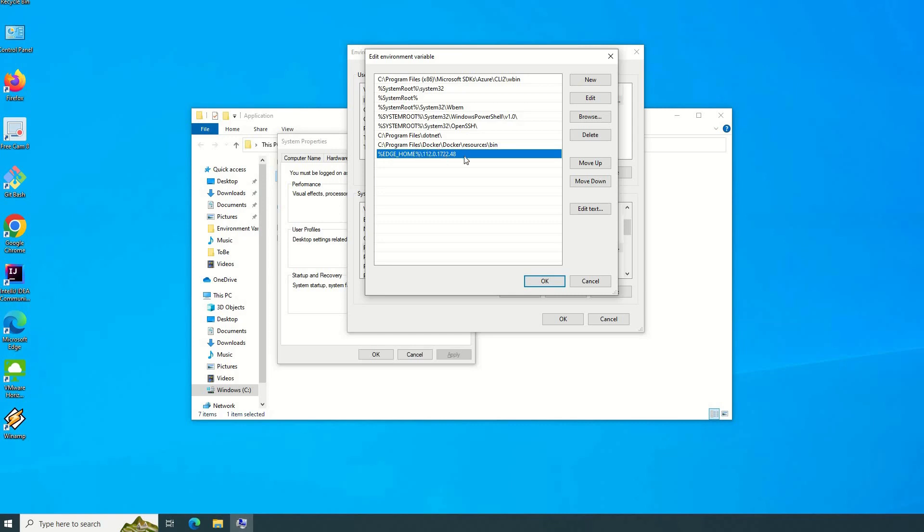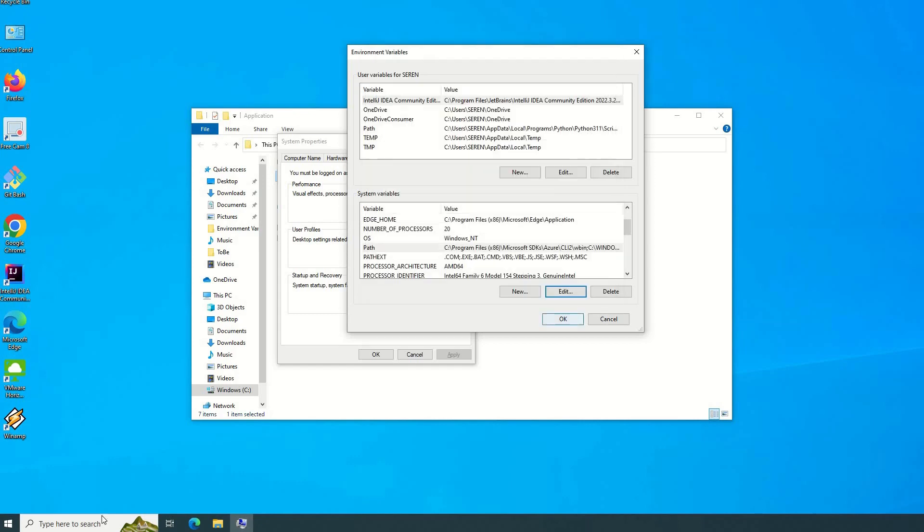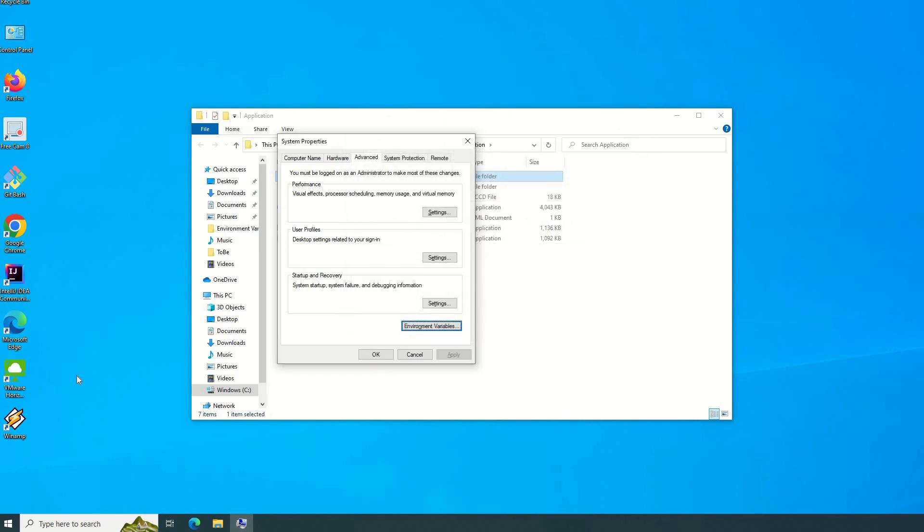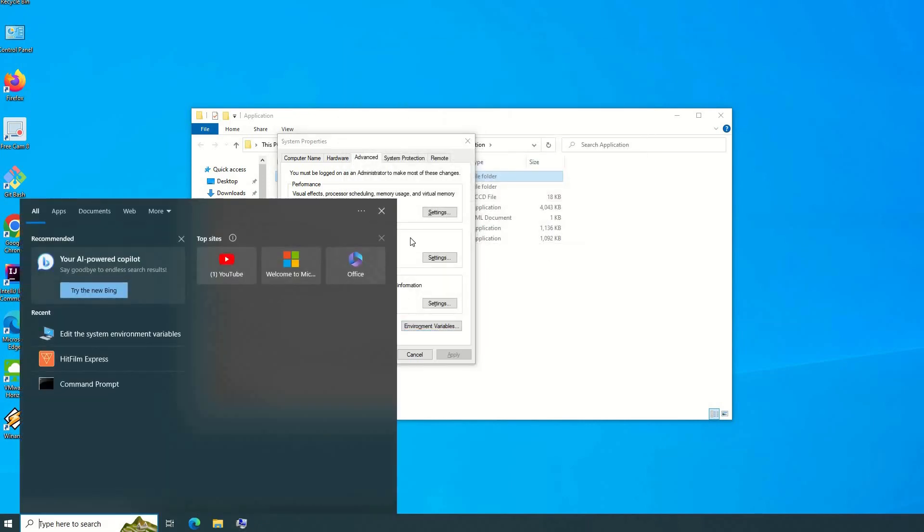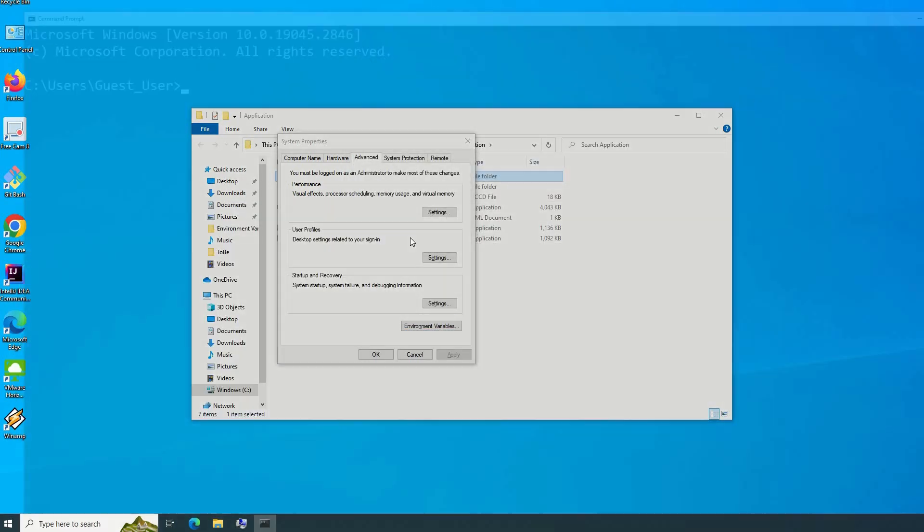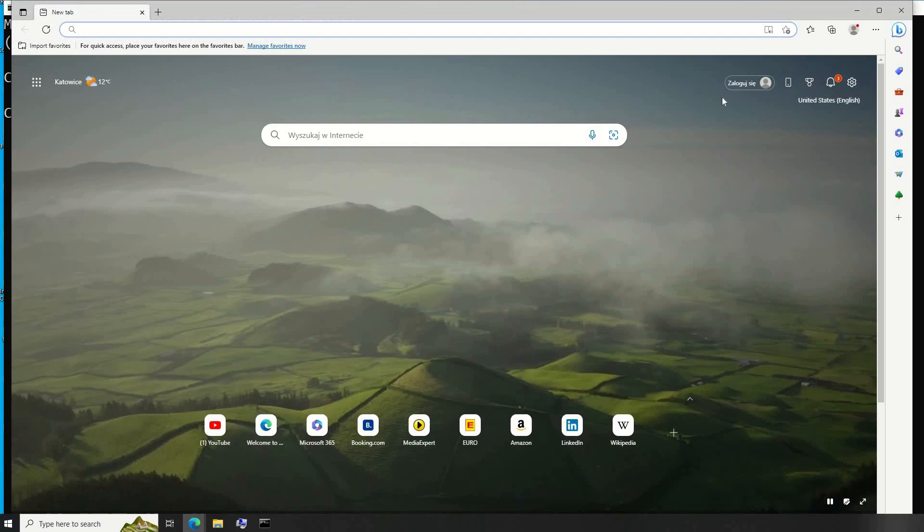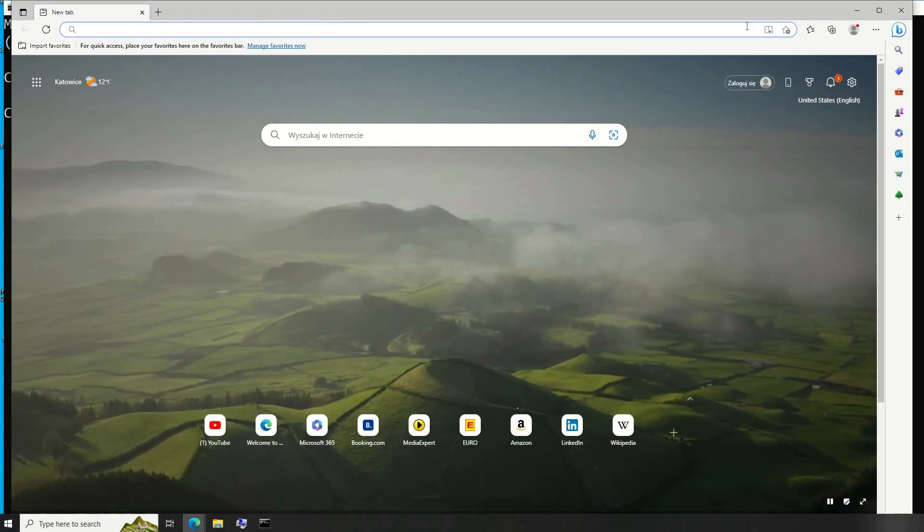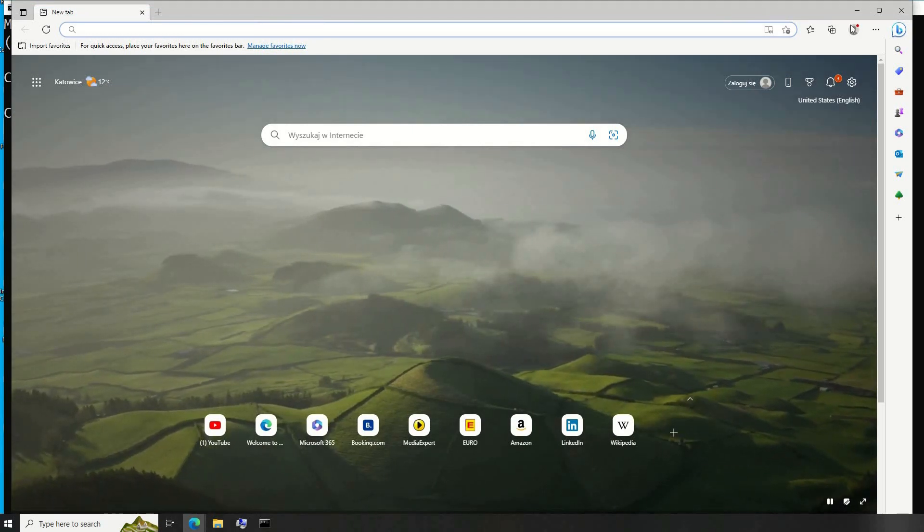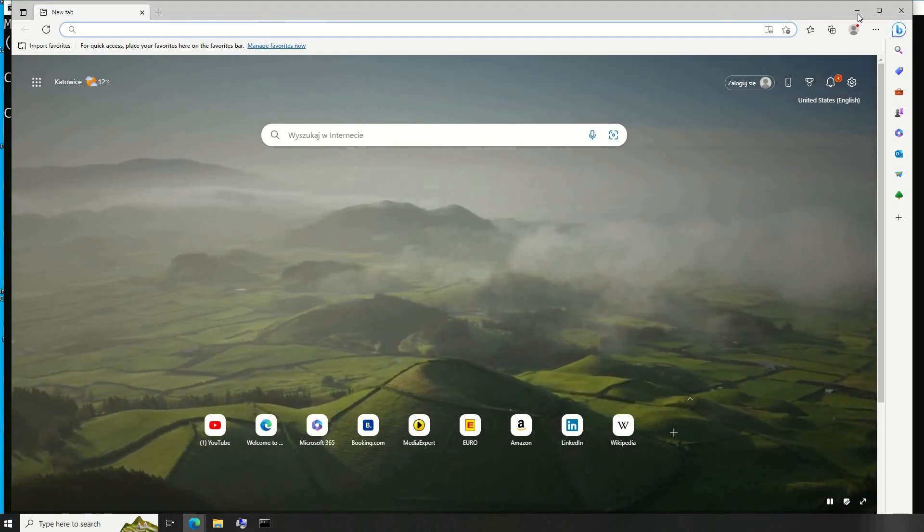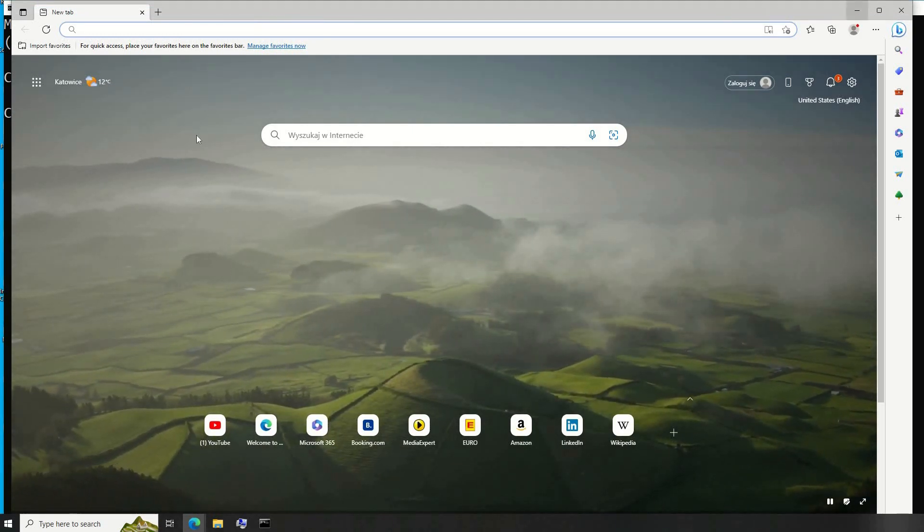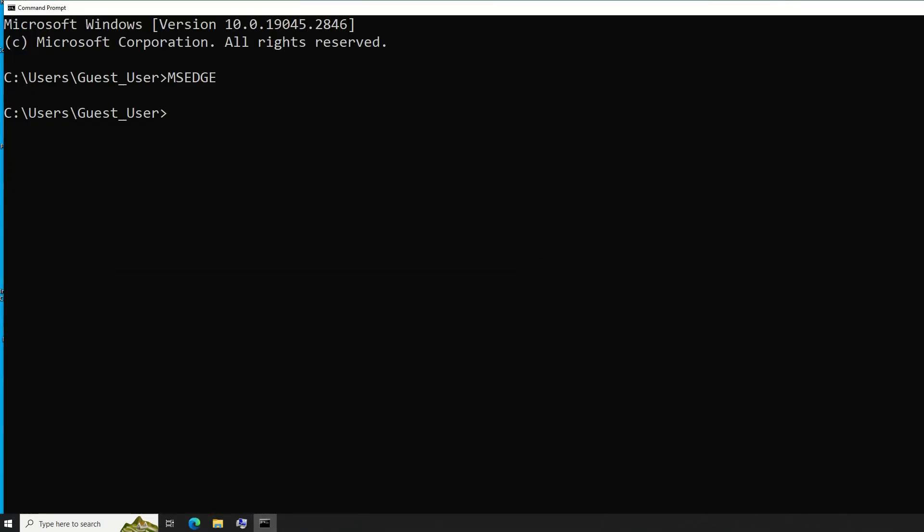In the future, it doesn't matter what kind of application you would like to use from the command line - you will use the same exact method. OK, then another OK. Then let's have a test using the command line: msedge. Enter. And you can see msedge already opened in my application using the command line, not using the icon which I have on my desktop.